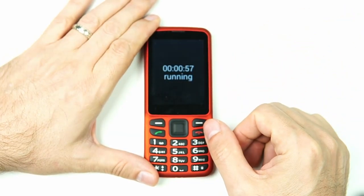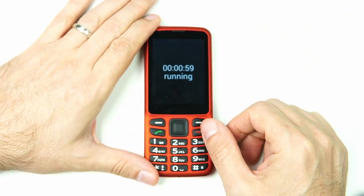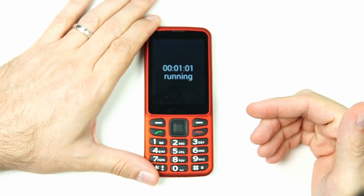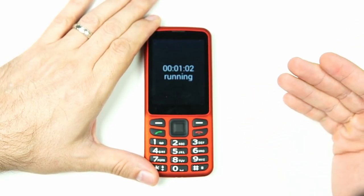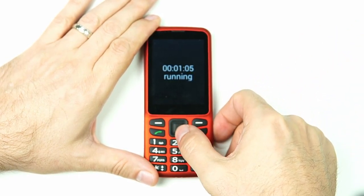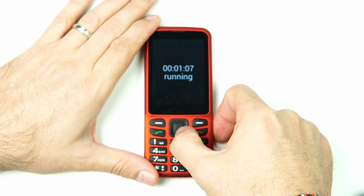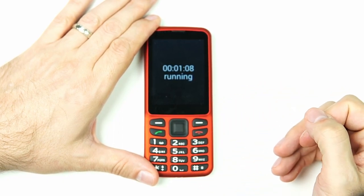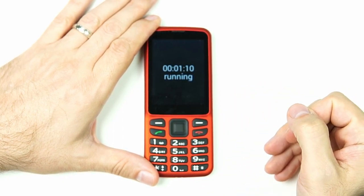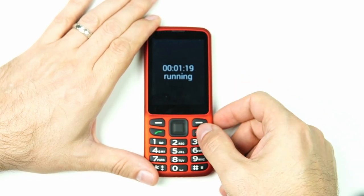I've let the stopwatch go for a while. Now if I ever want to check where I am currently, it's very simple — I just press down on the directional pad. It says: one minute, seven seconds, running. It gives me an update and tells me where I'm at.